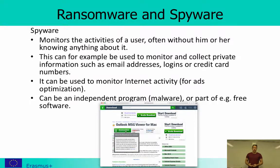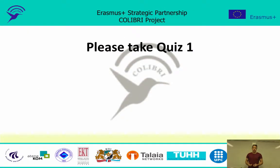That was the end of this second lecture. Please take quiz number one before we continue. Thank you for listening.